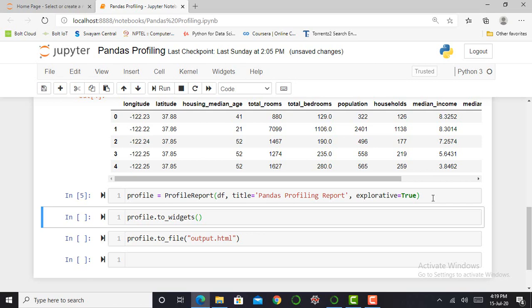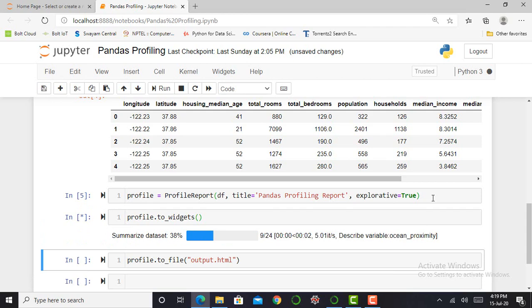Then I want to create a profile and a report. So first of all, it will create a profile of how my report will look like. Therefore, I have to write profile.to_widgets and press shift enter. So it will take some time, more than one minute. So we have to wait.